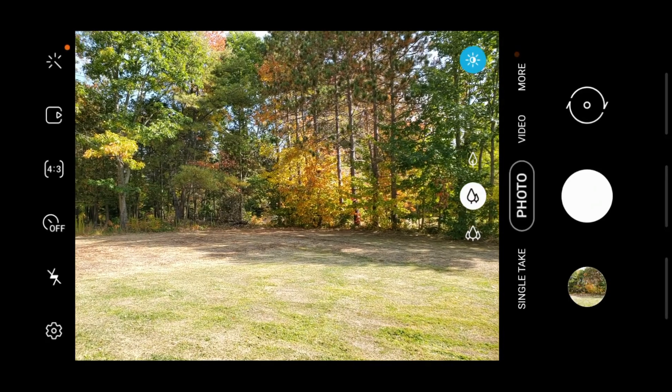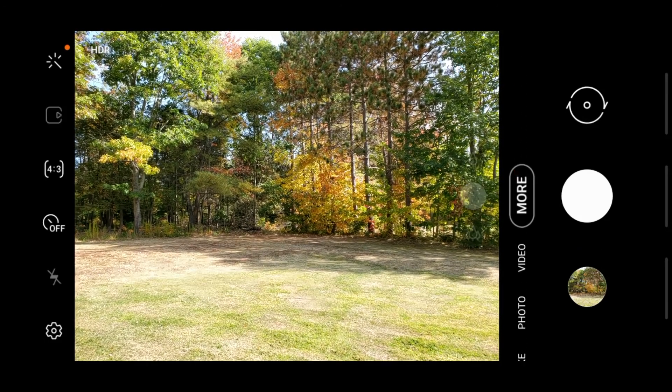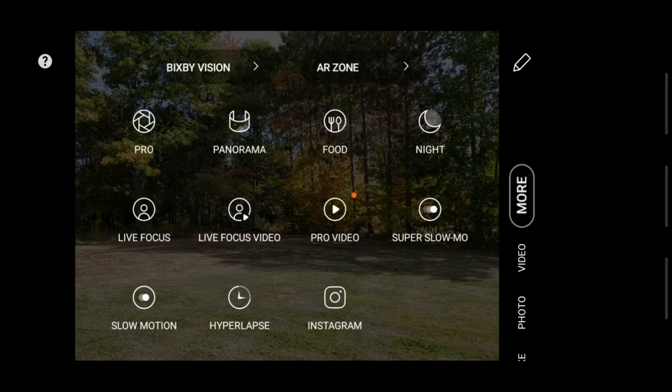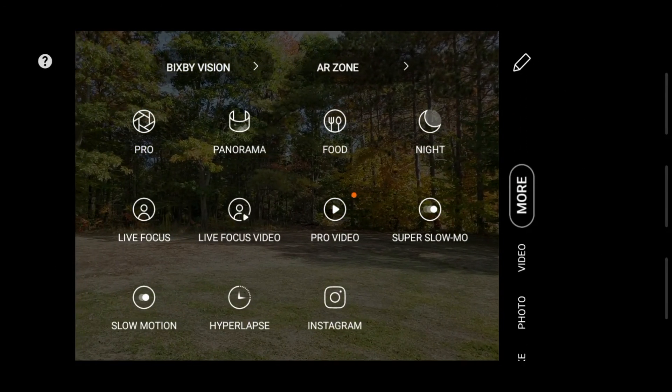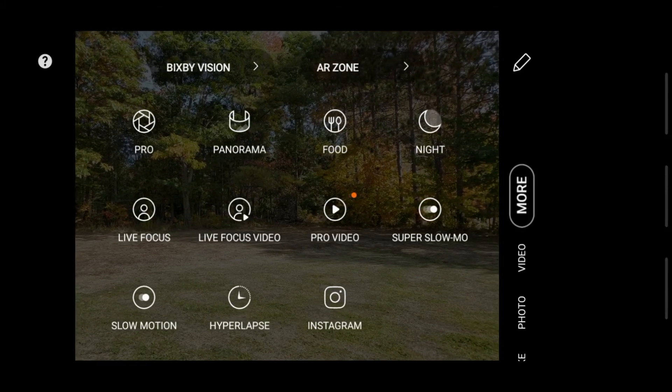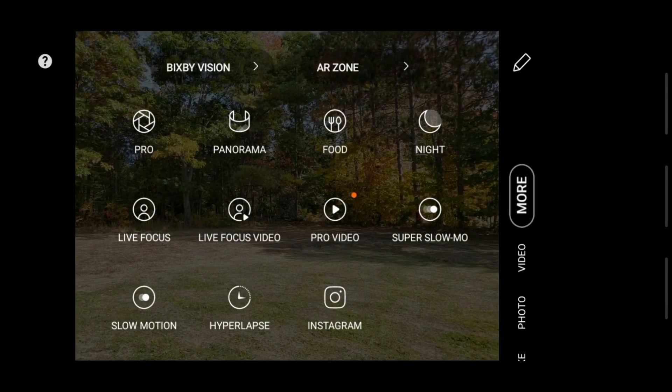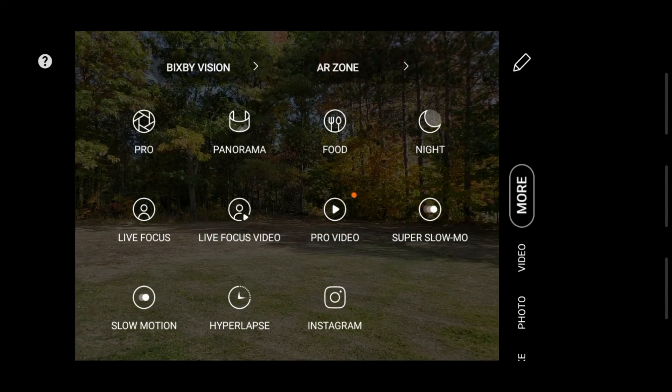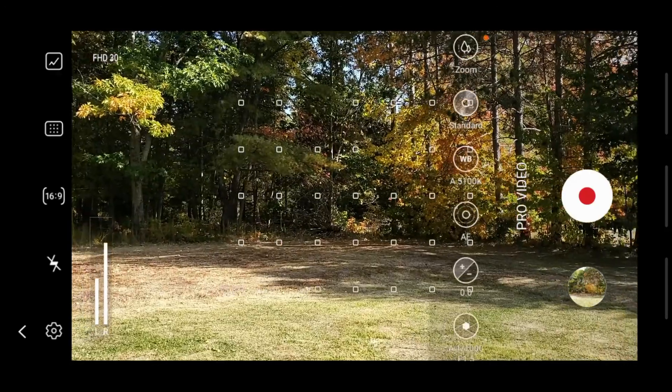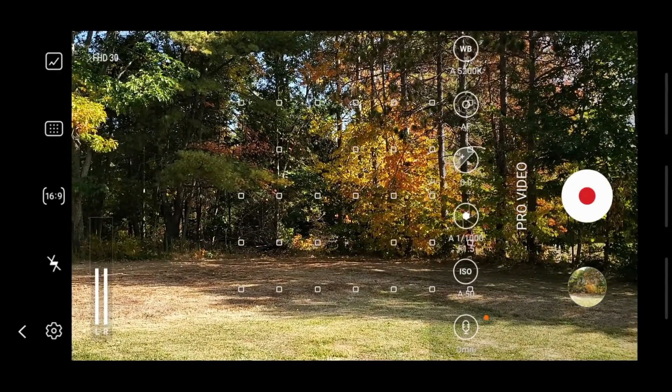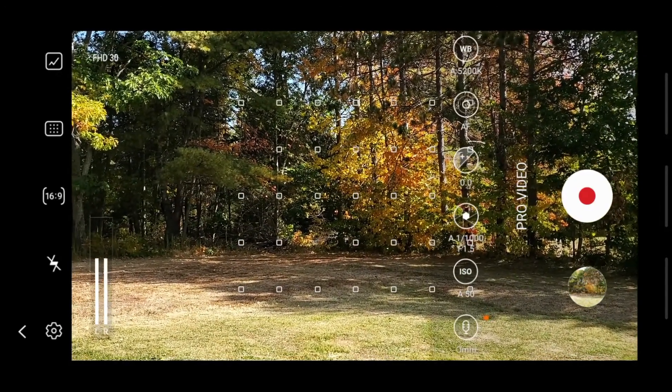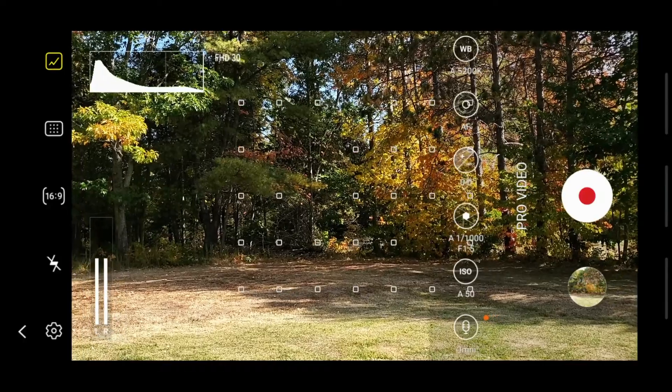You're going to want to go to More, drag your bar, and see all these options right here. I'm going to Pro Video near the bottom. Up here we've got FHD 30 and we've got this graph. I think that's for the video quality and frame rates and all that.